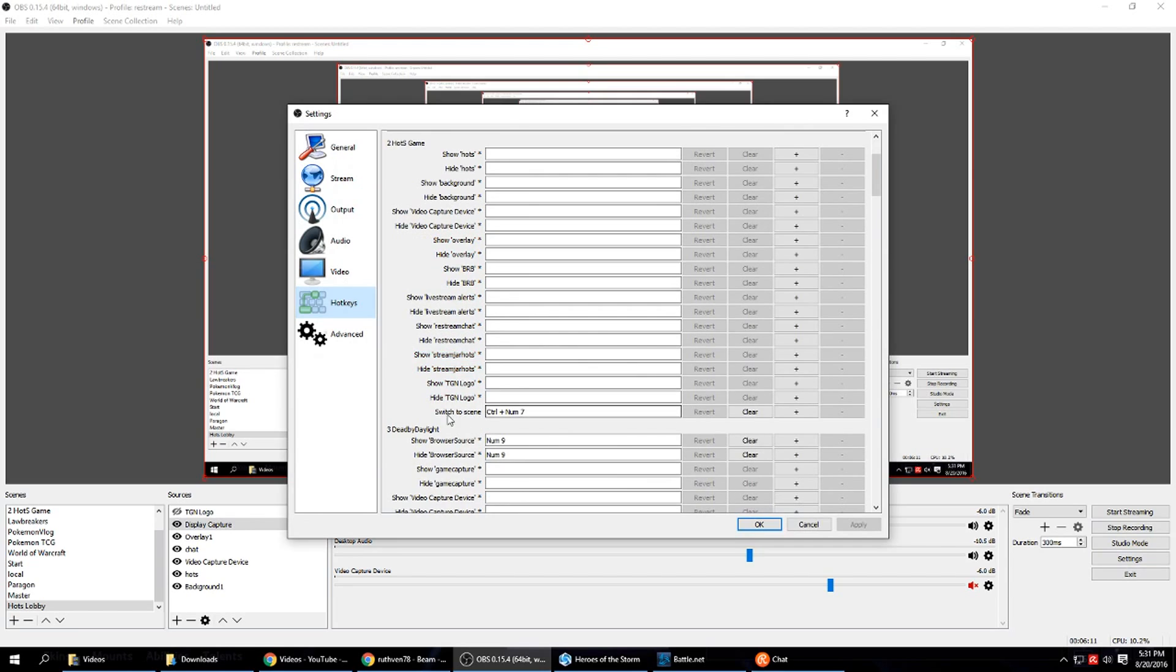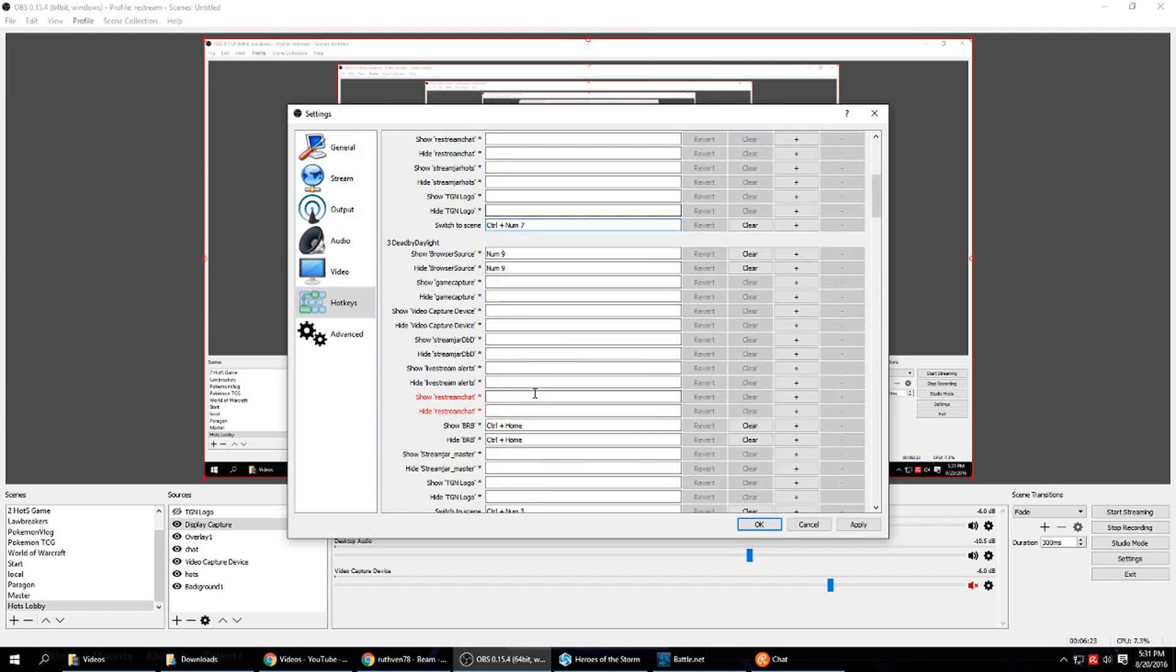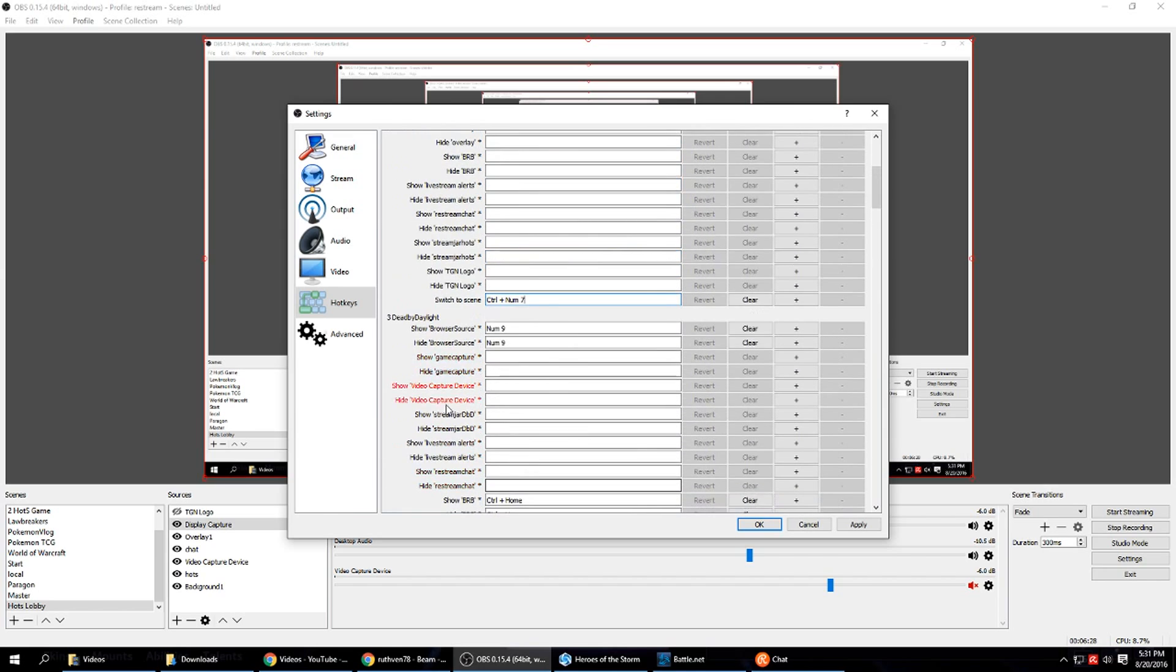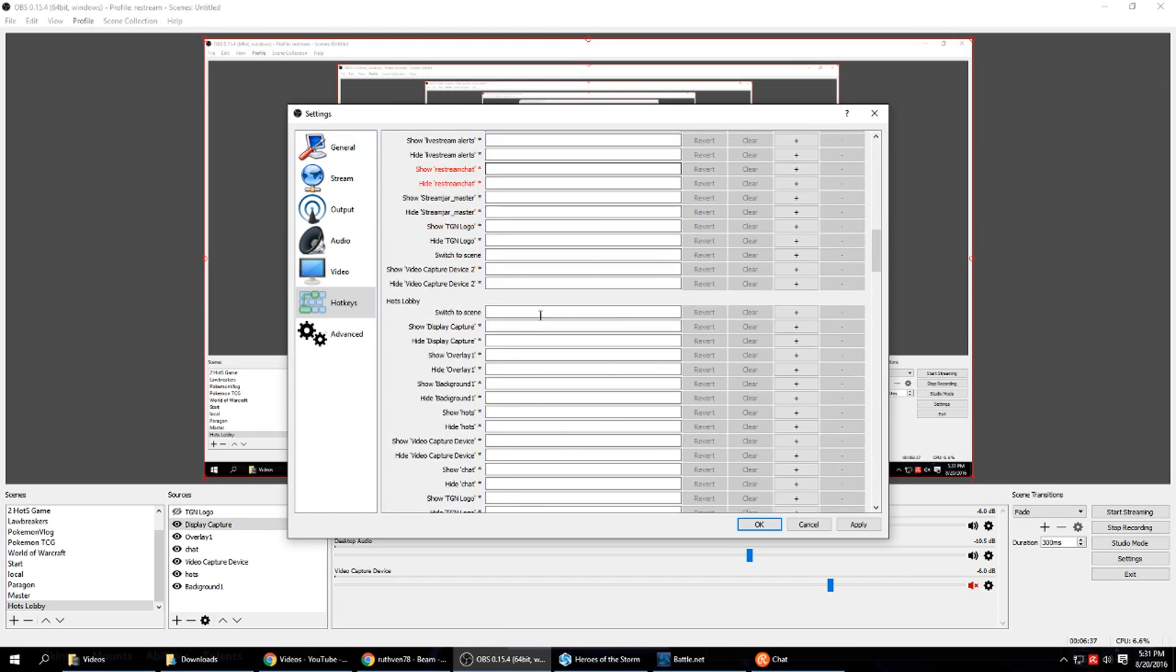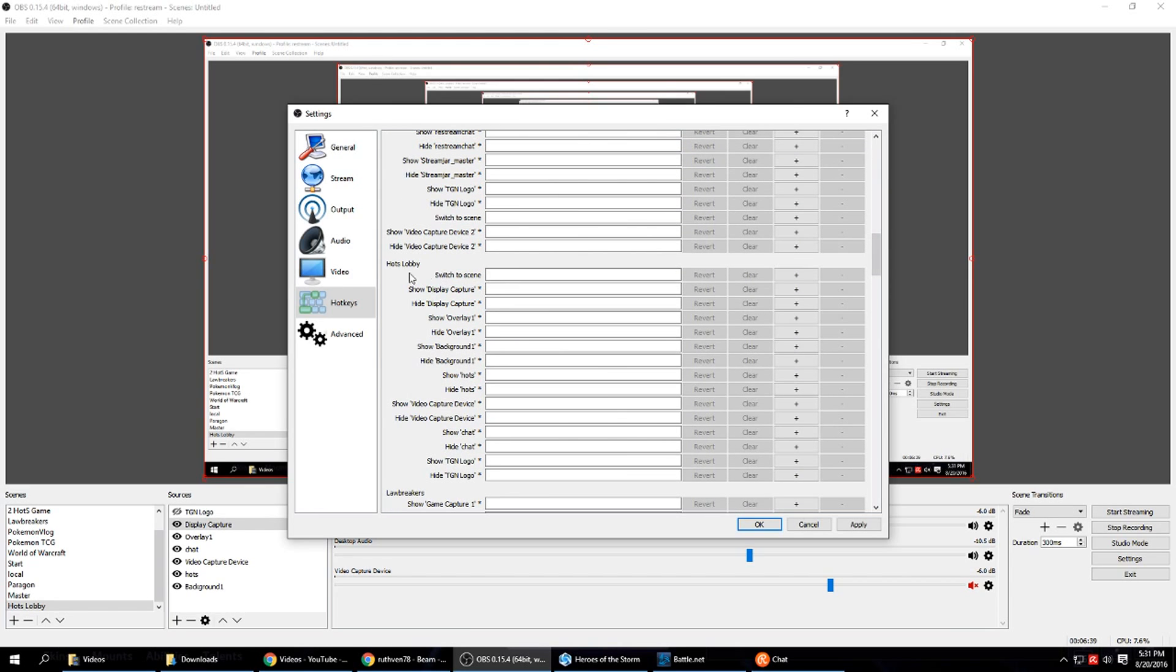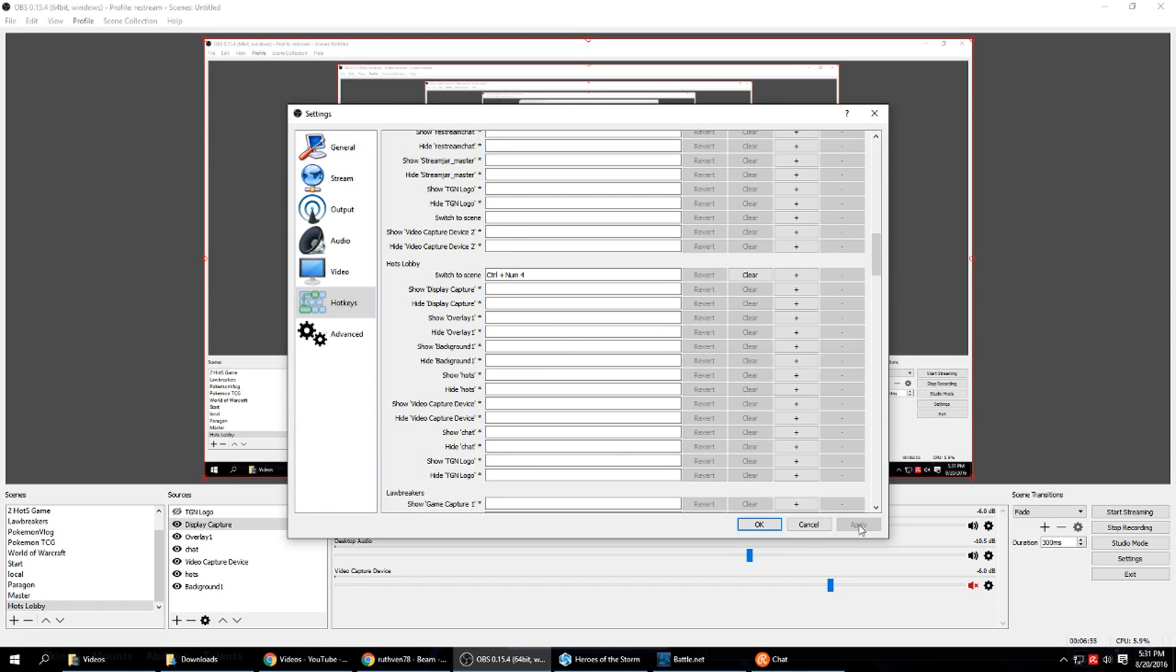I already had a hot key set for switch to this scene, but you would press whatever you want. So if you want control number 7, you press the control button, number pad 7. You want to make sure that your hot keys are not any other hot keys that you're using. And then you also want to make sure it's not a hot key assigned to something in game. We're going to scroll down to find HOTS lobby. We're going to look for the switch to scene box. Sometimes it's here, sometimes it's at the bottom, in the middle. It just really all depends. So now we want this to be control number pad 4. So I have to press control and number pad 4 in order to switch. I'm going to click apply.